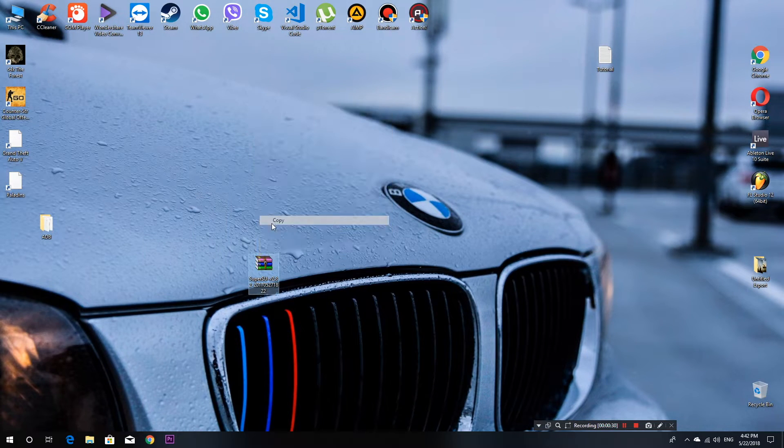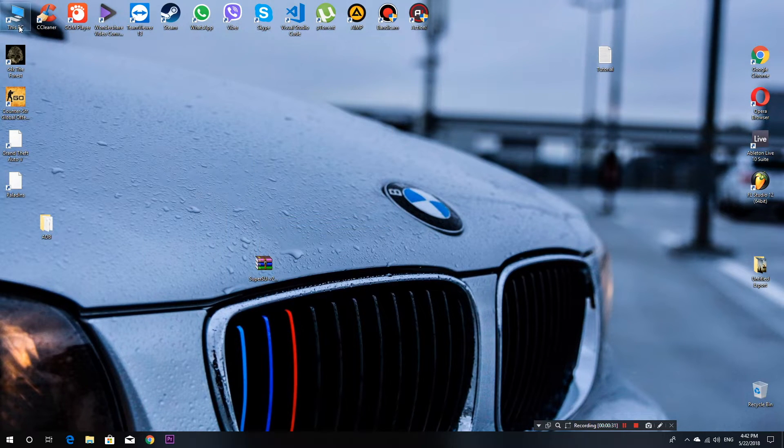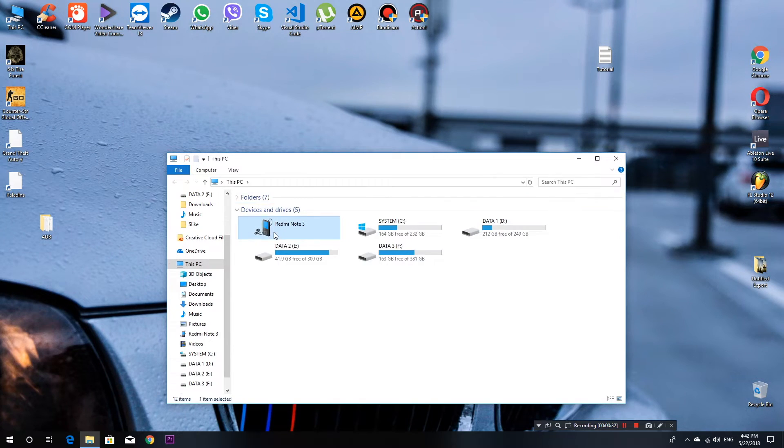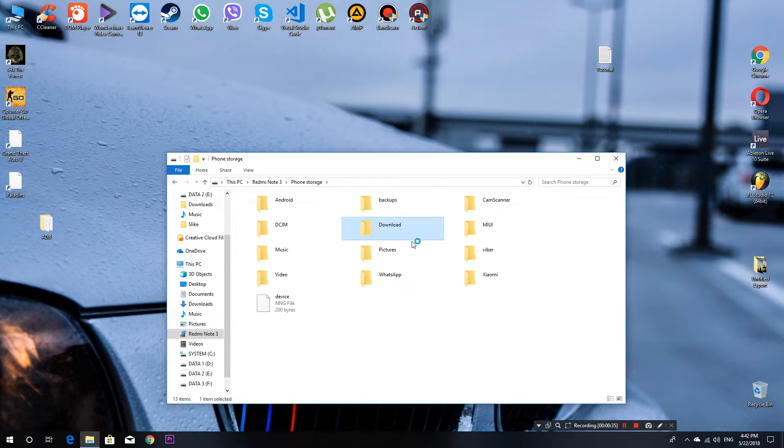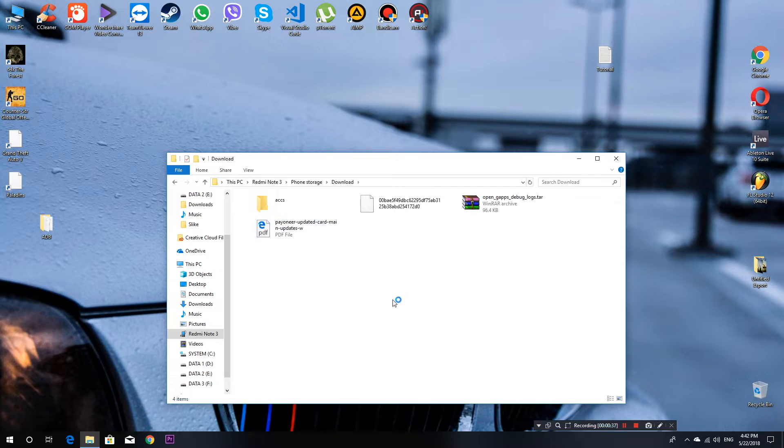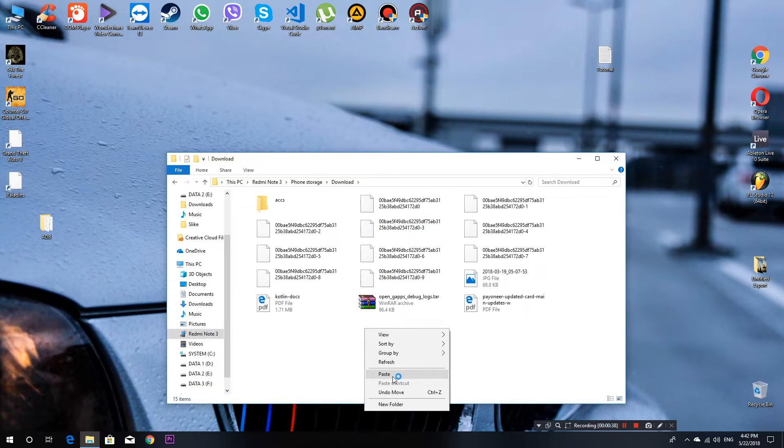Now after downloading the .zip file, just copy it onto your device storage. I will put it in the download directory.